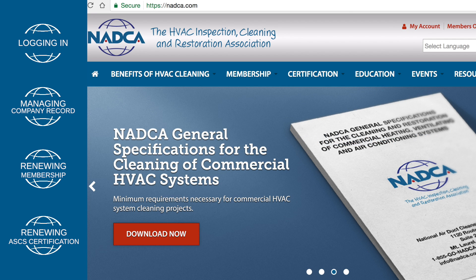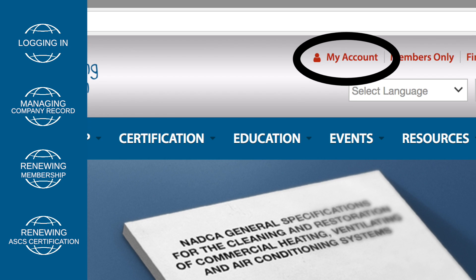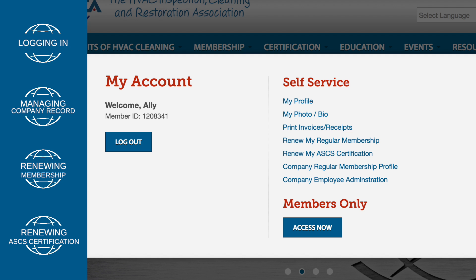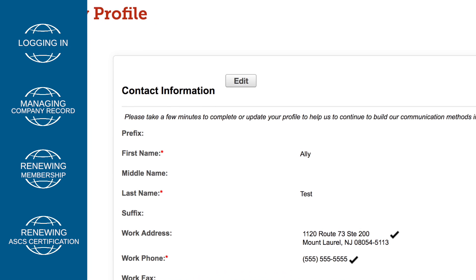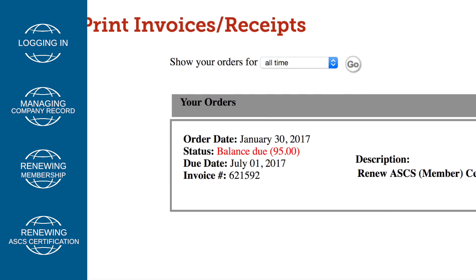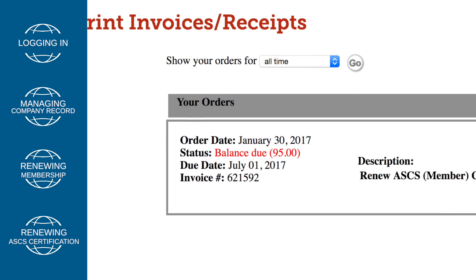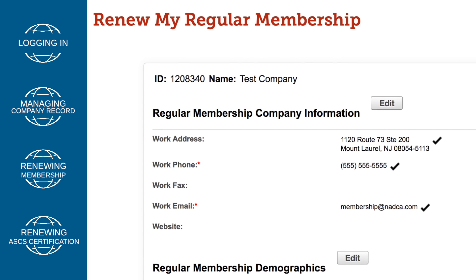After you are successfully logged in, click on the red My Account link in the upper right corner of the page. This is where you can update your contact information, view open invoices, pay renewal dues, and print receipts.